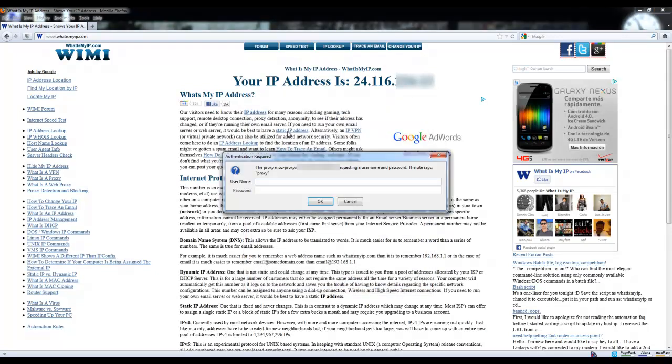Sometimes this message comes up by itself and if it did not come up for you, go ahead and refresh the page or press Ctrl+R to refresh the page or F5 on your keyboard will work as well.